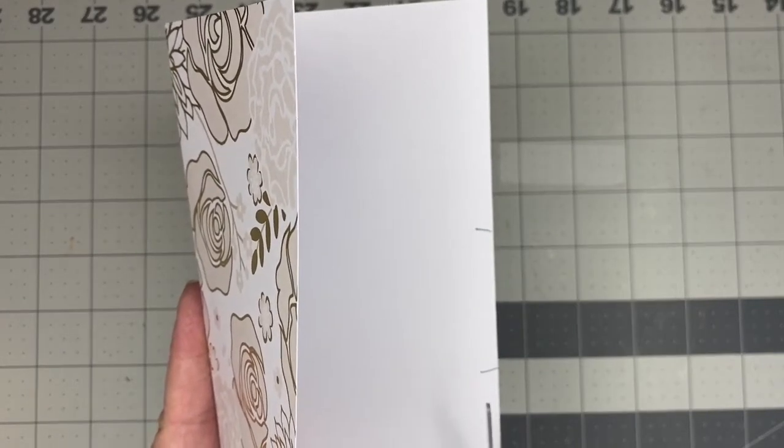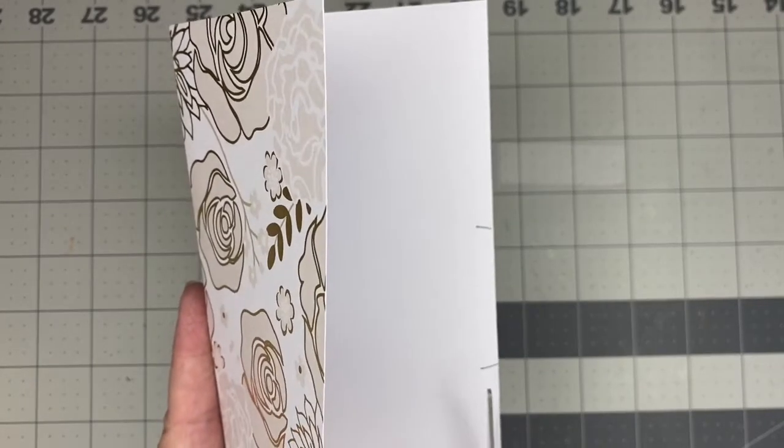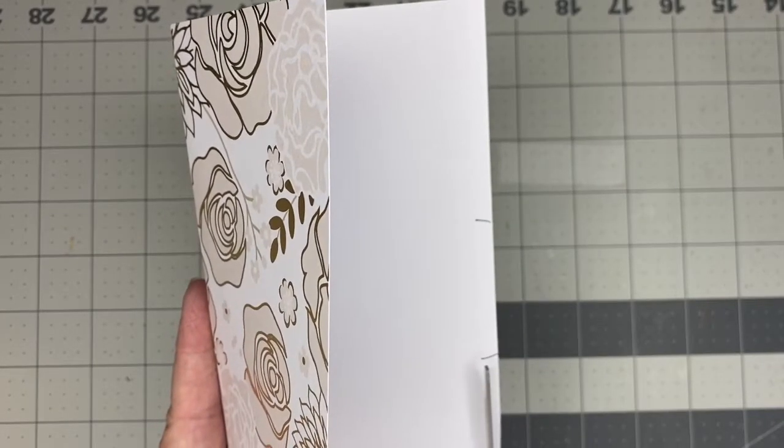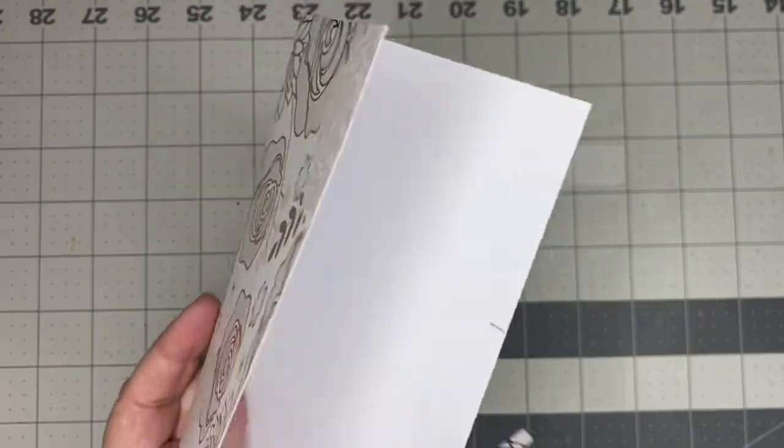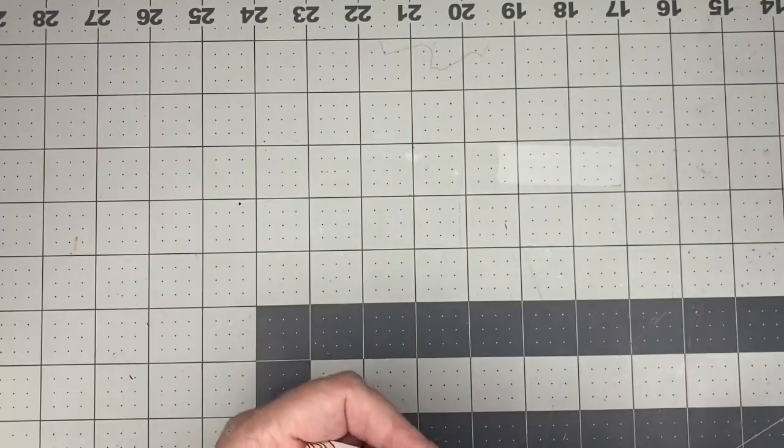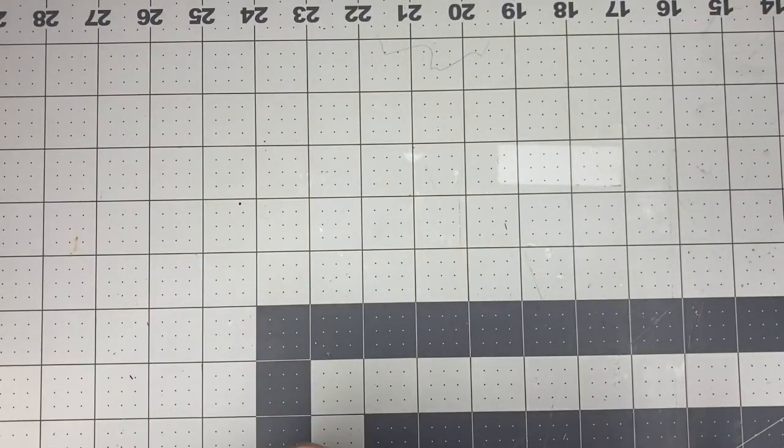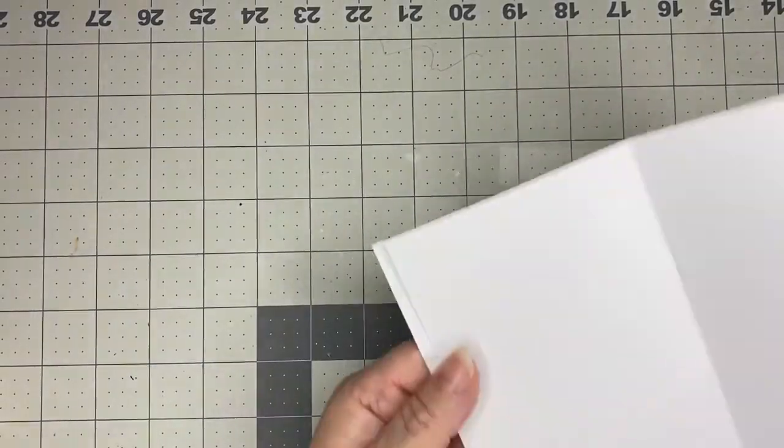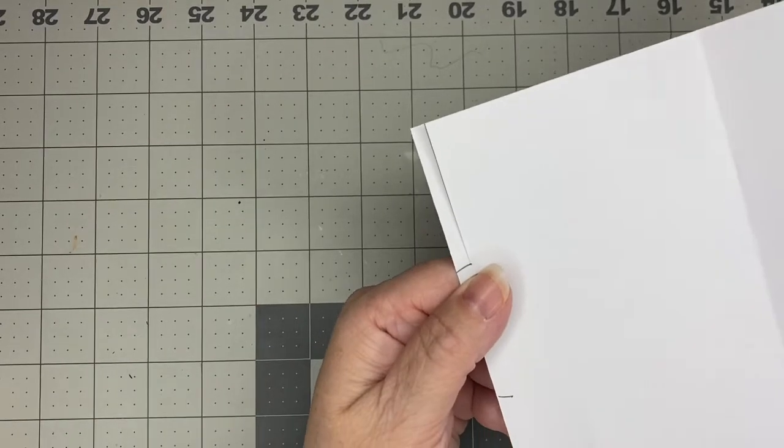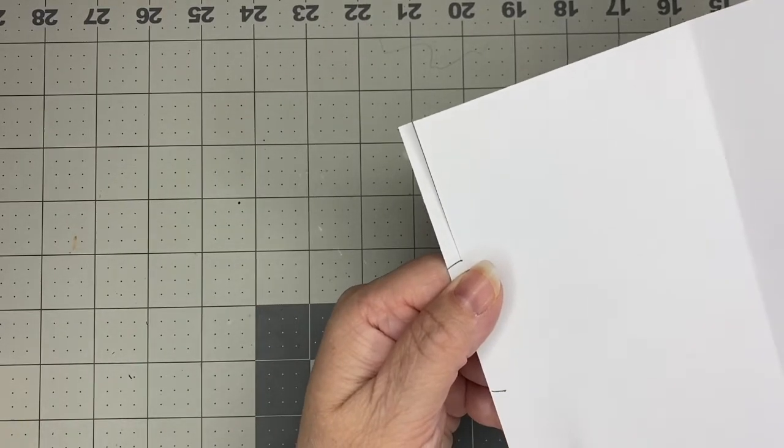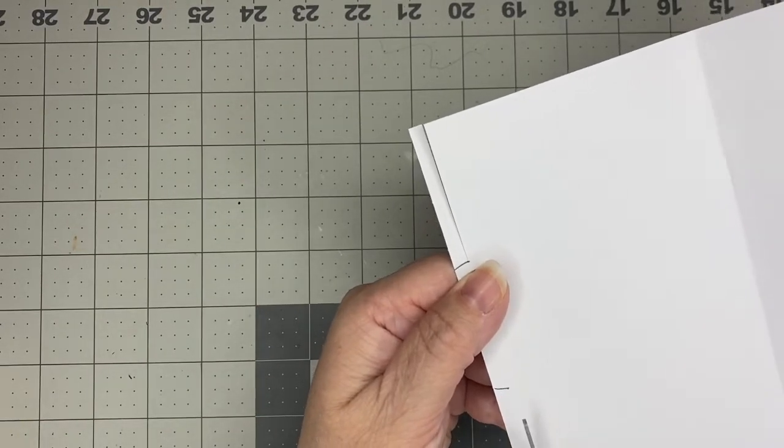Okay so now I'm just going to go ahead and cut these and then after I get this cut then I will go ahead and use just regular scotch tape to seal up the sides.